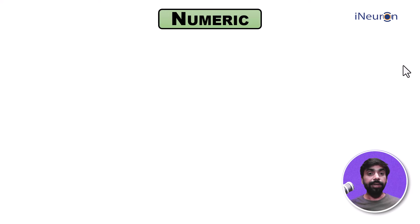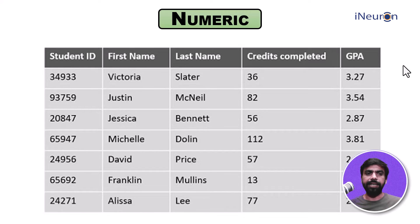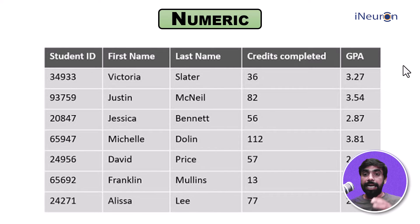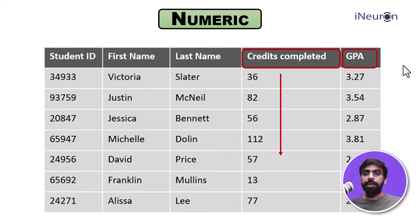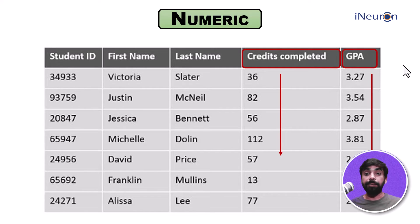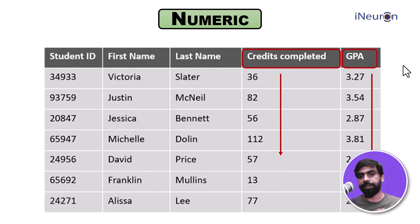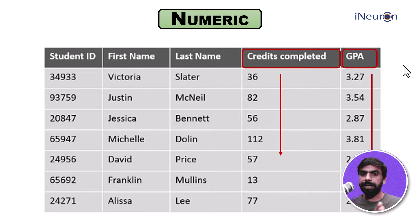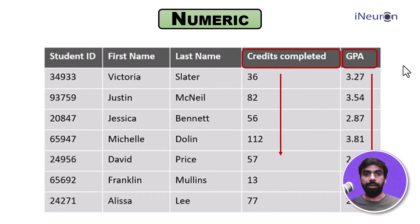Now if I look at numeric data, let me take a sample data set. The sample data set consists of student ID, first name, last name, credits completed, and GPA. If you look at these two columns, credits completed and GPA, we can see that all the entries in these columns are nothing but numbers, and hence this is numeric data type. Both kinds of numeric data types are different—credits completed majorly seems to be integral data, and GPA seems to be float, which is decimal.